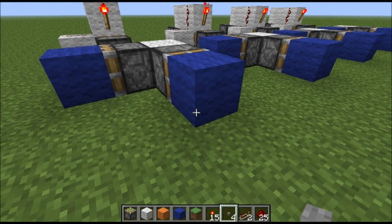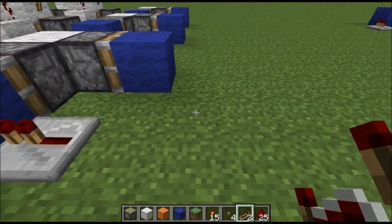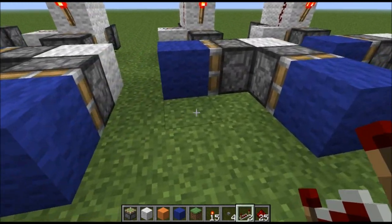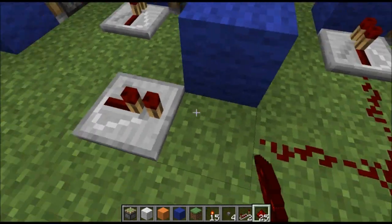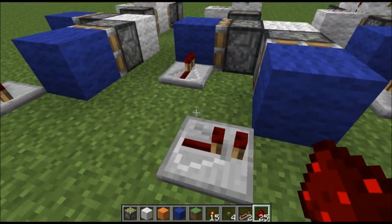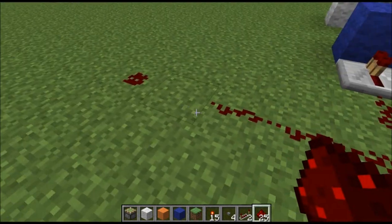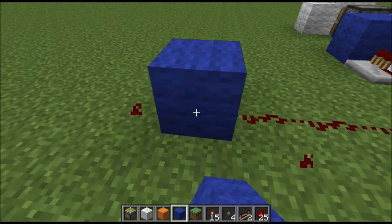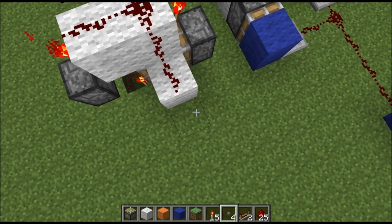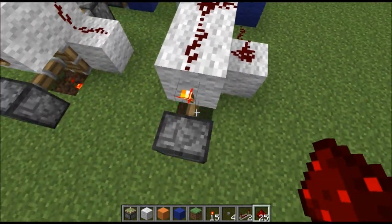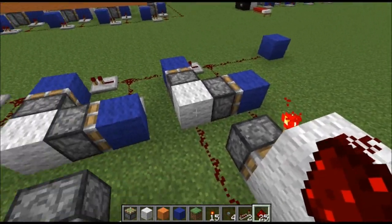Now we'll put down the redstone and the repeaters. The repeaters have to be put to the blocks, or where the blocks will be. This is where the button will be — we'll just put that here for now. We'll connect the redstone to the T flip-flops, and the output to this block here, which will cut them off.